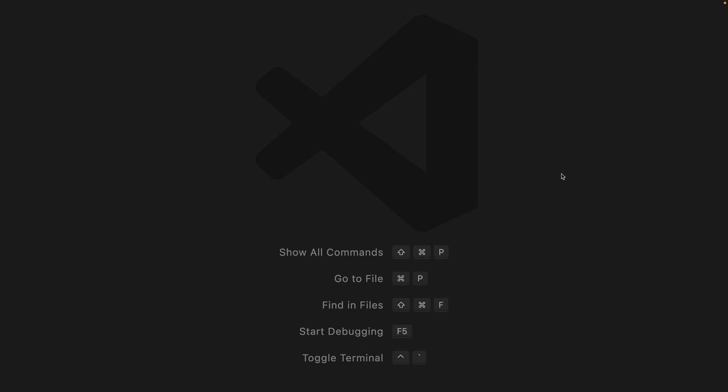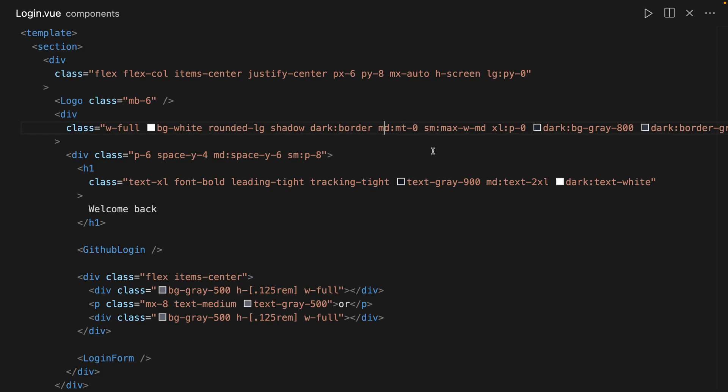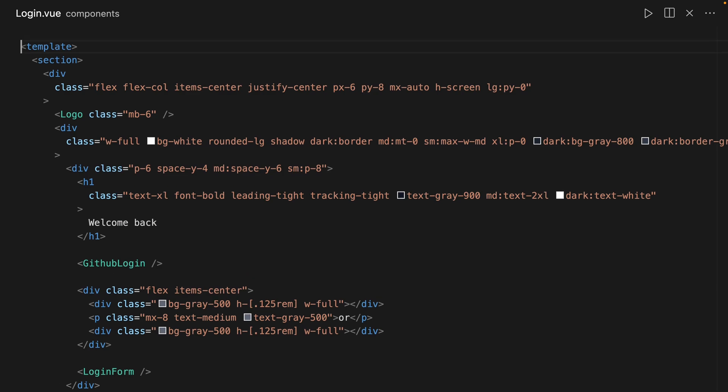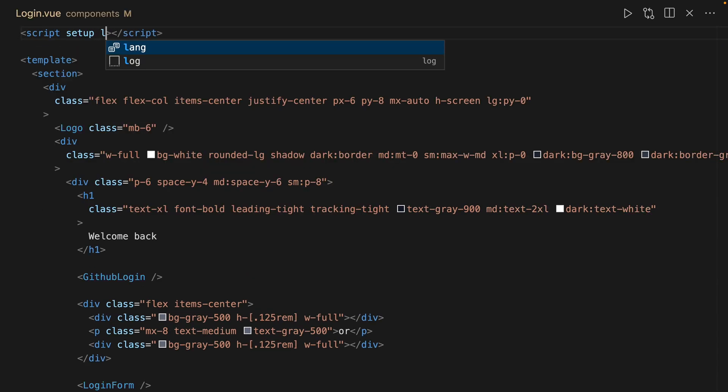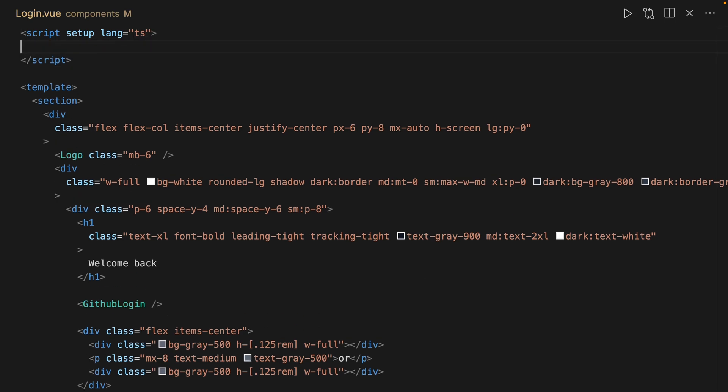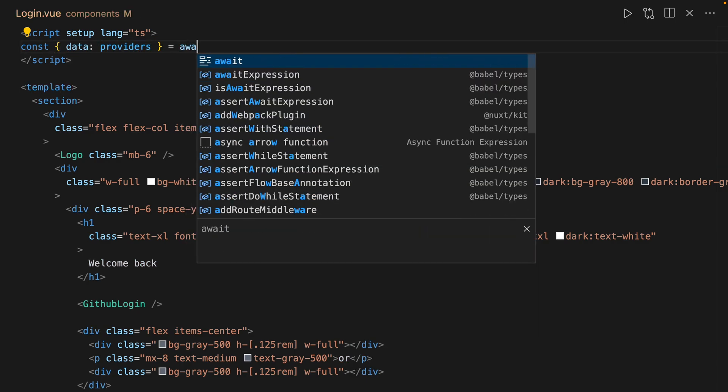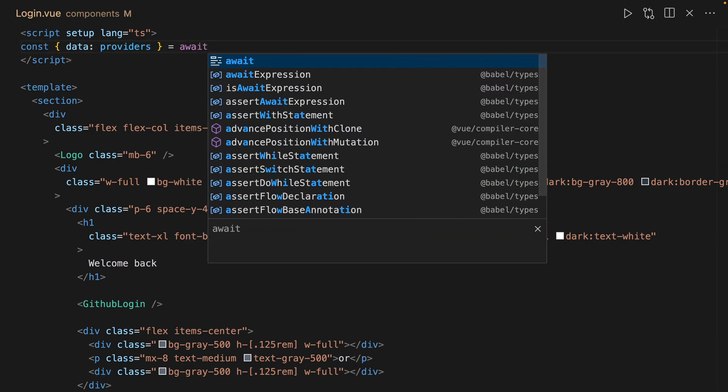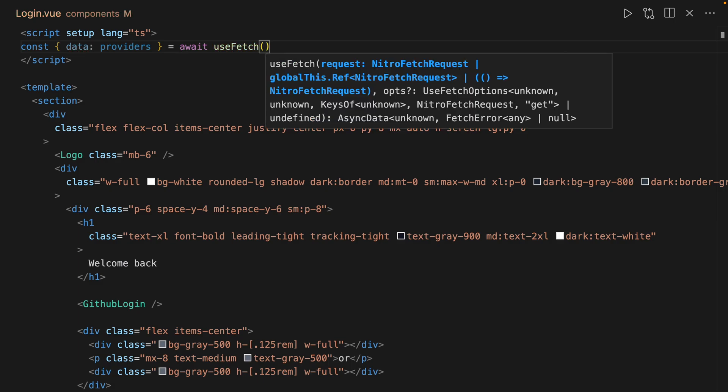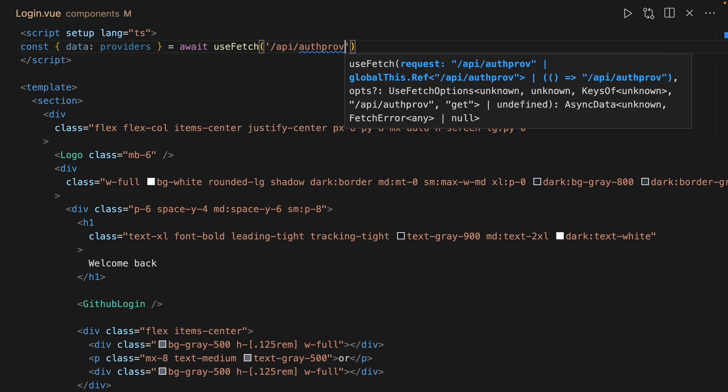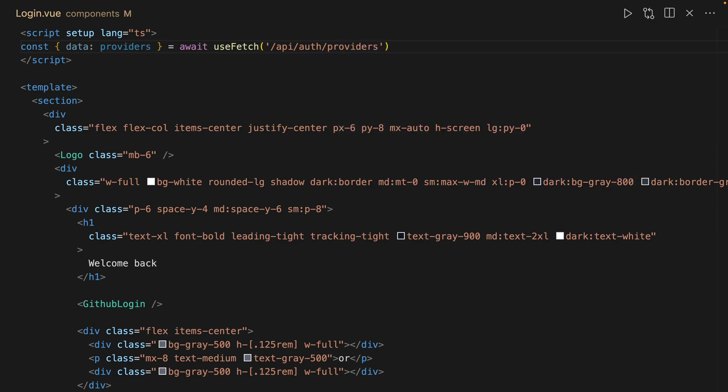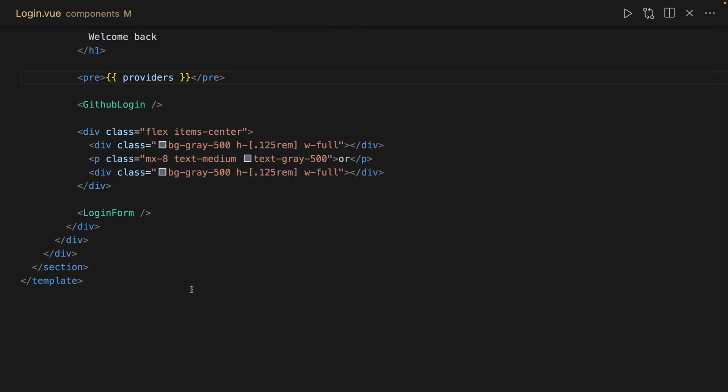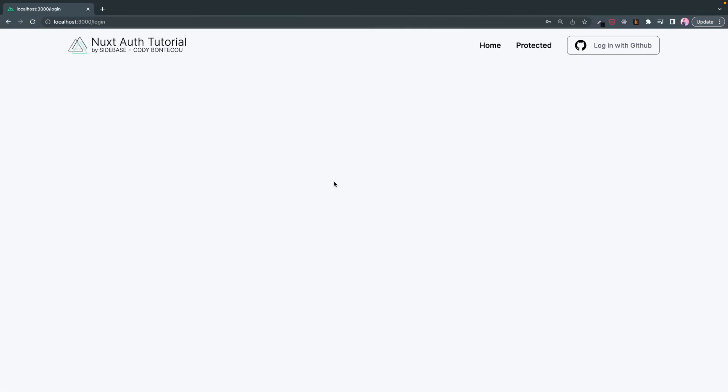So now that we have that, let's go into our login component. And this is where we're going to do the fetch request. And so we could do a const data and then I'm going to cast this to the providers. And now what does this look like? If we just, let's just do it here. We're going to put our new provider variable into a pre tag and see what that looks like.